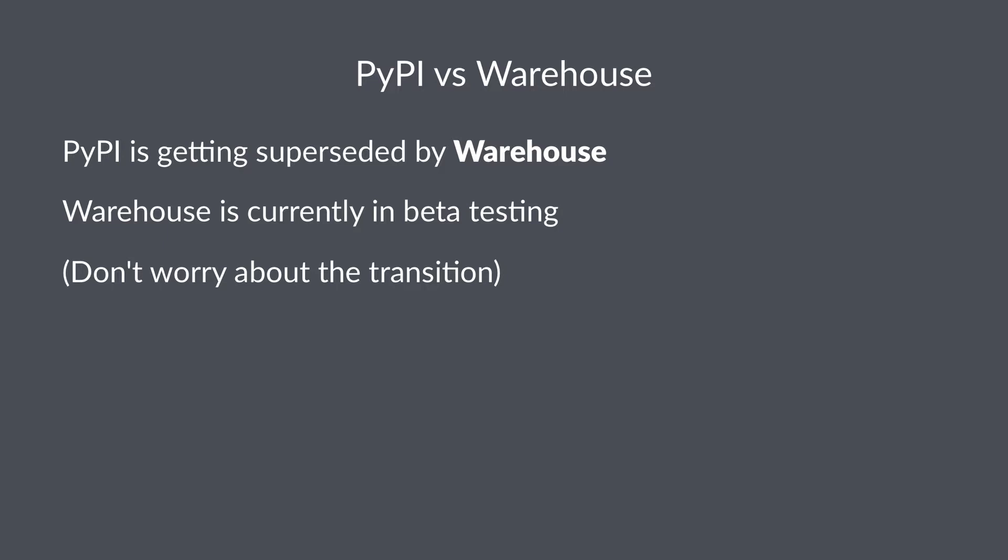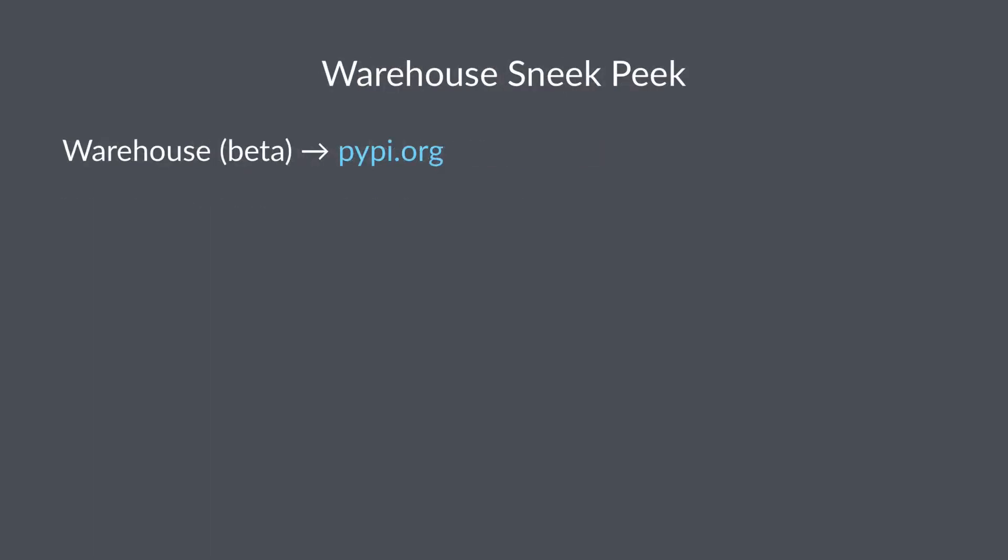Now let's take a quick look at Warehouse. Warehouse is available for public beta access right now, and you can find it at pypi.org. So let's take a look.